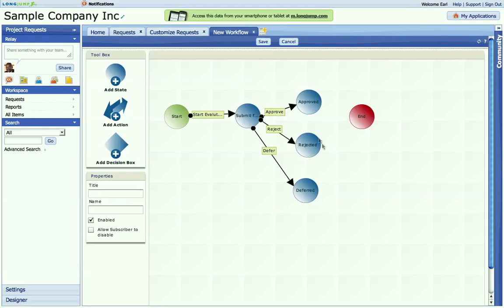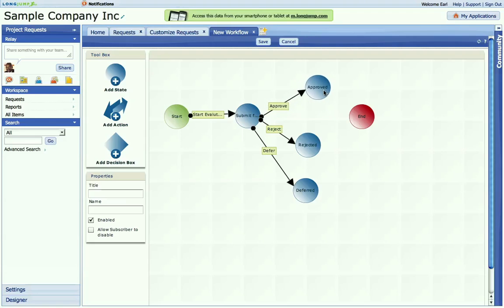Now let's say we want to, when you click on approve, that actually can go to several different places. In that case, we'll use a decision tree or decision box.